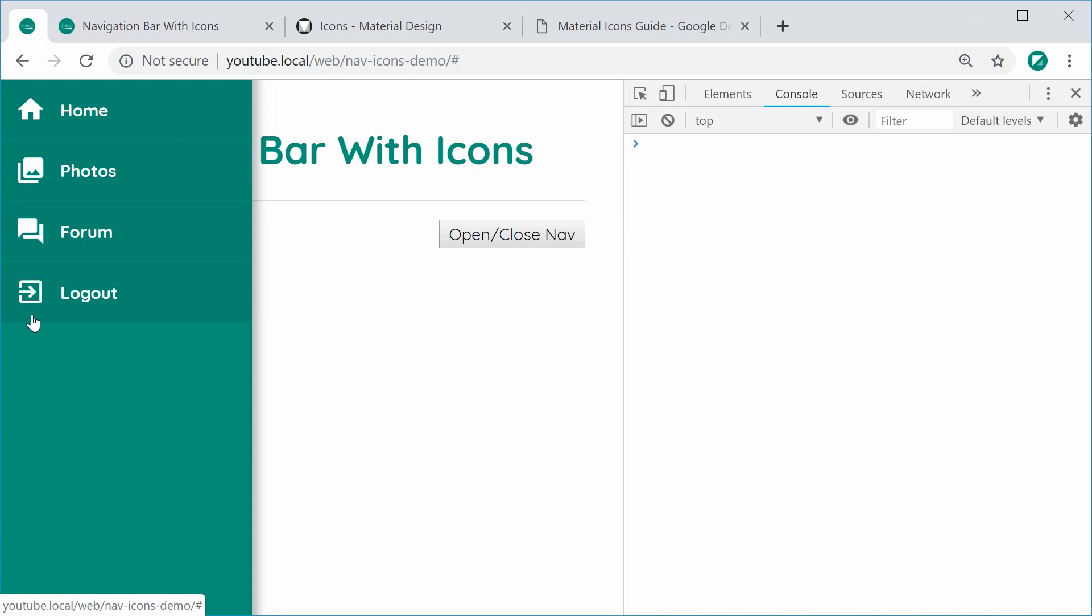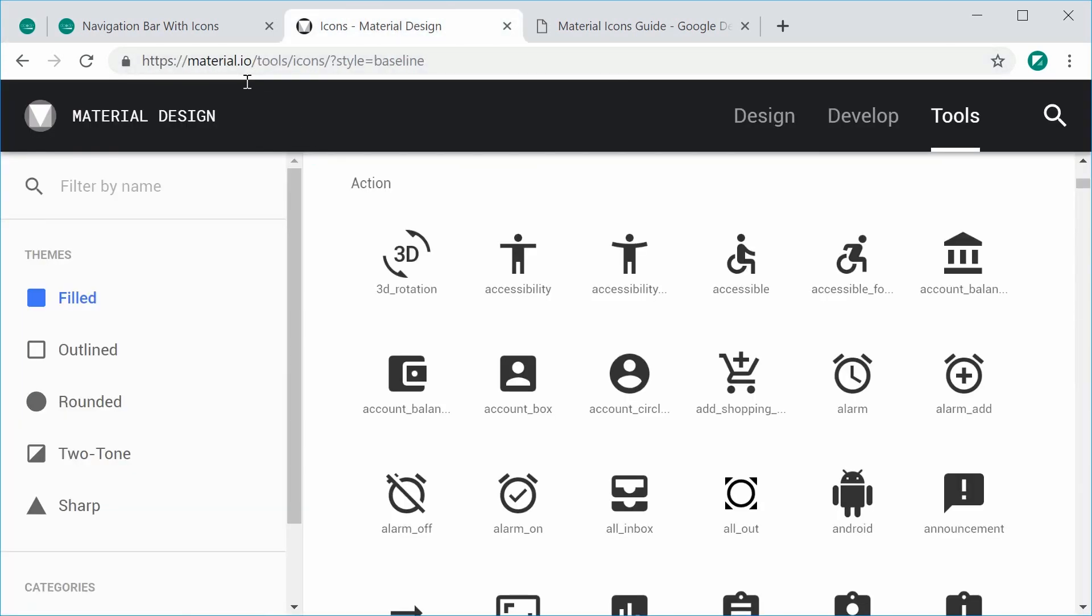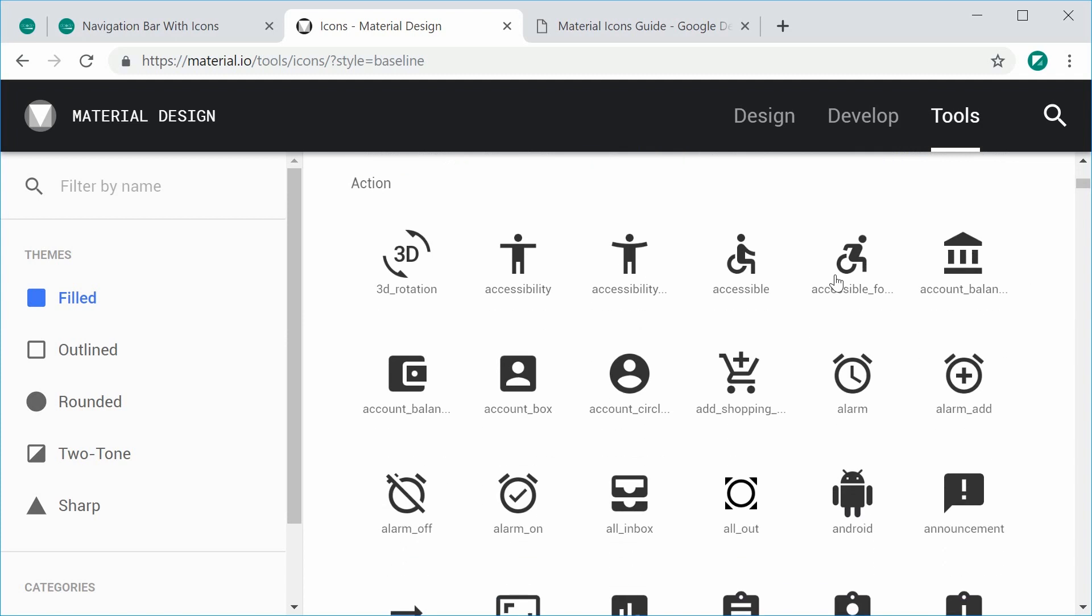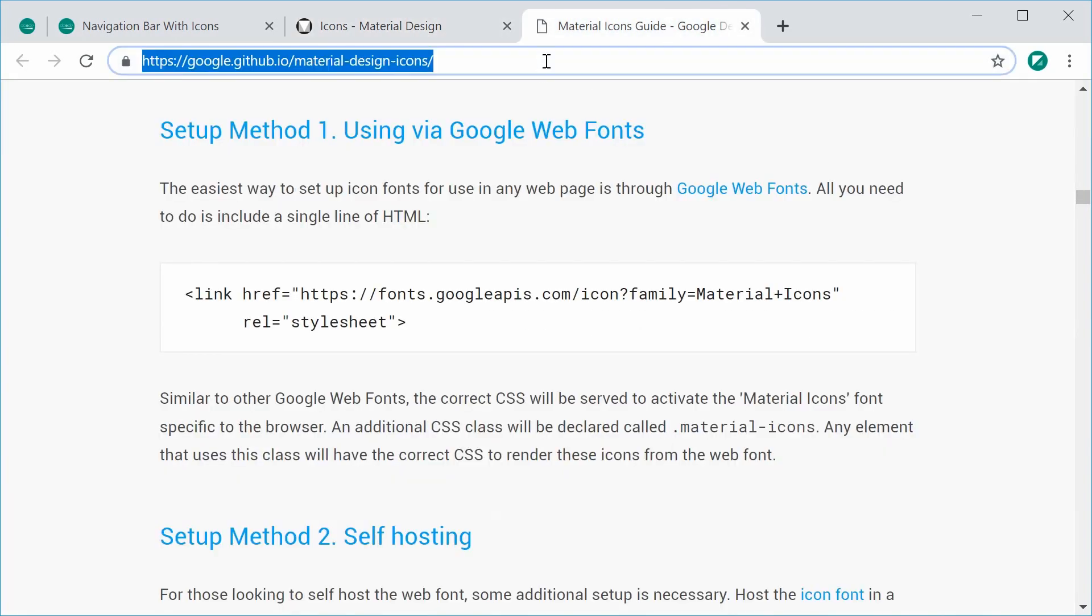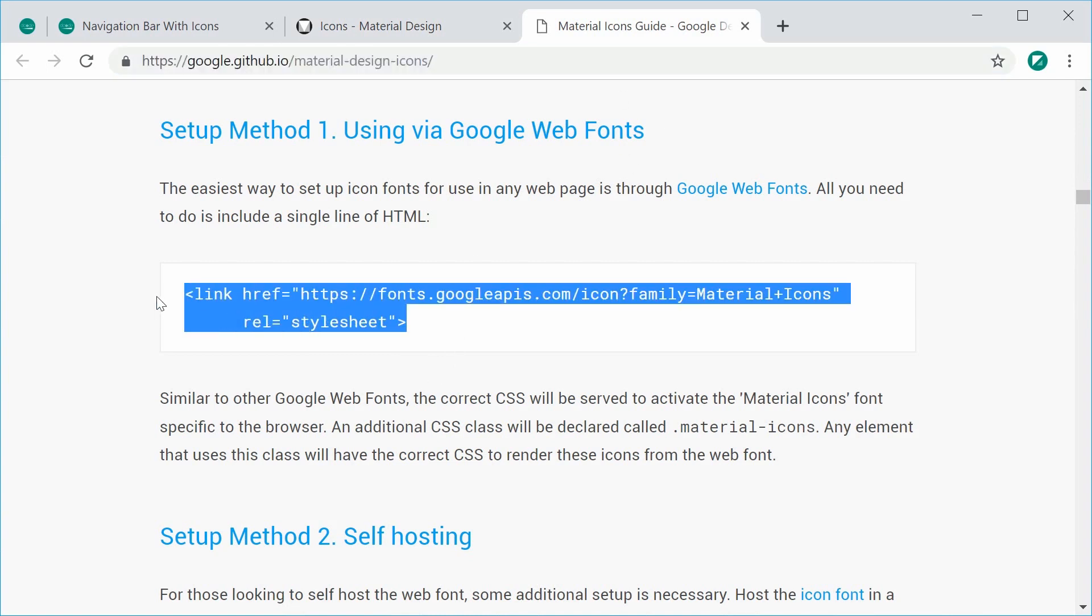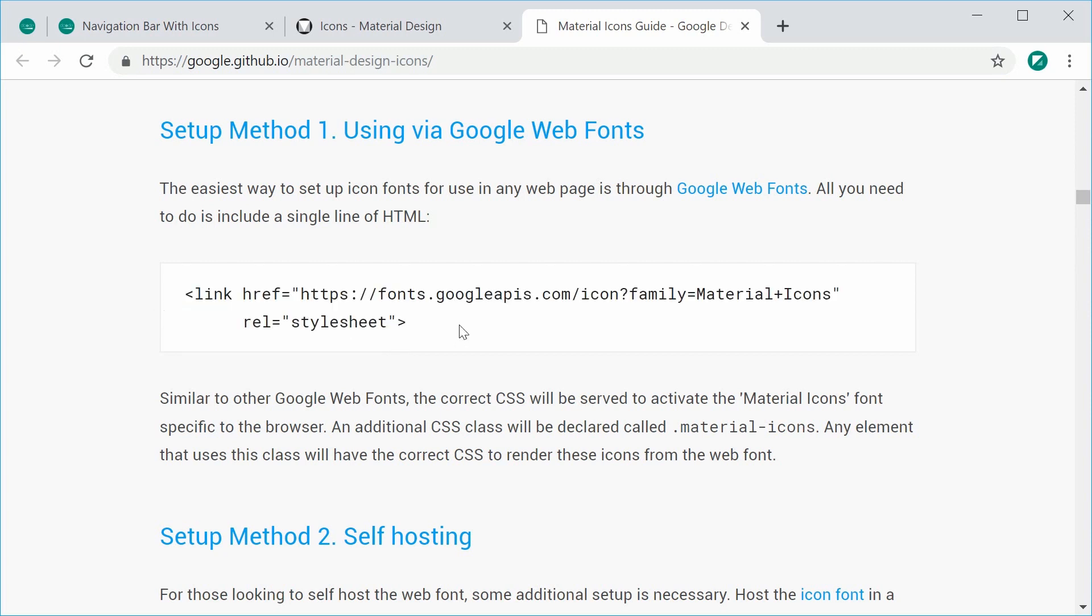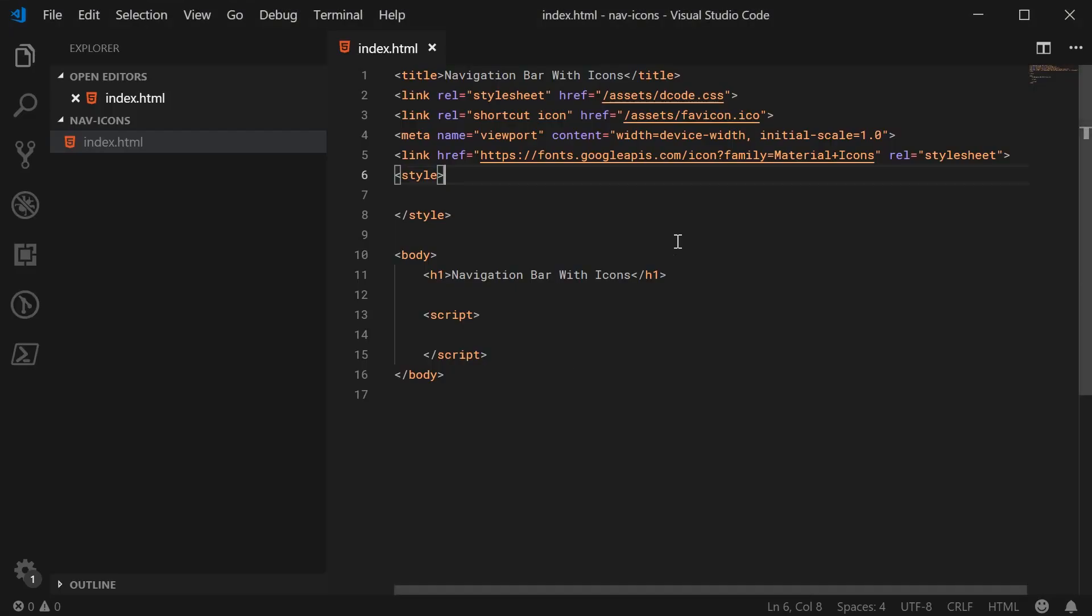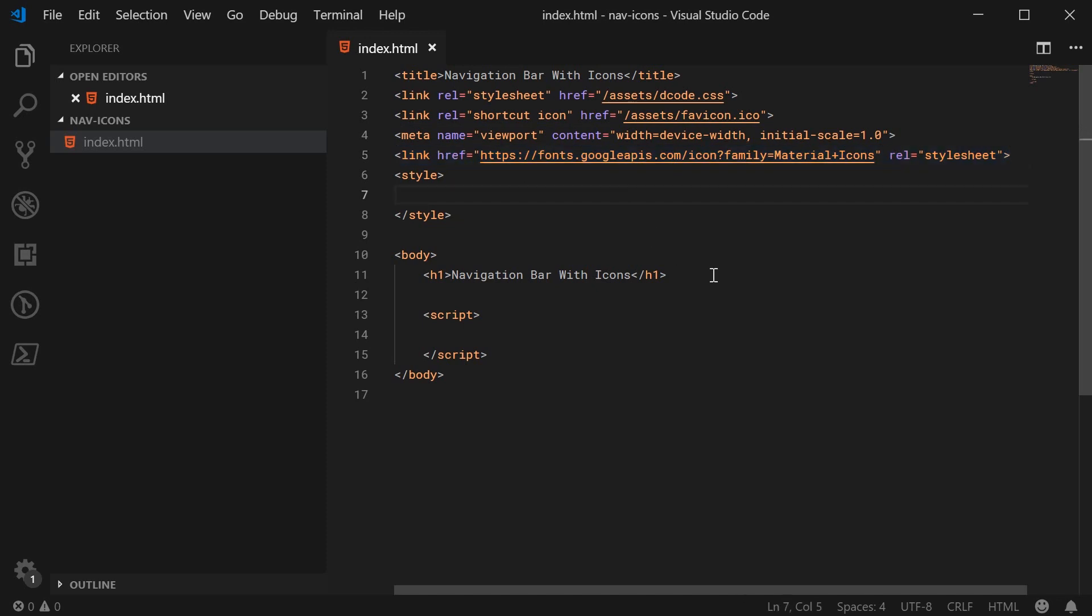So to actually get them, you go to material.io/tools/icons and you can go here and pick whatever icons you like. To actually use them on your webpage, you go to this page right here and just copy and paste this link to the head of your webpage or your HTML file. I'll leave a link in the description to this page and I've also made a video on the material icons themselves if you want to check that out.